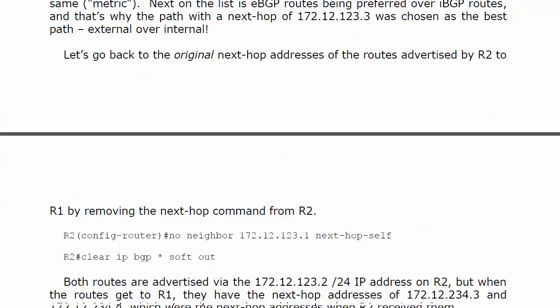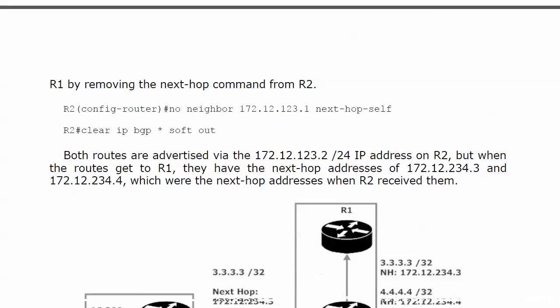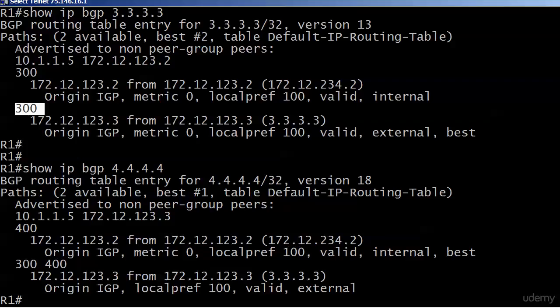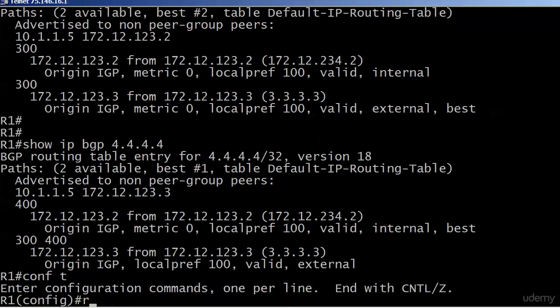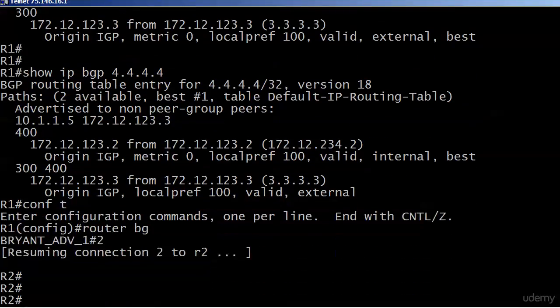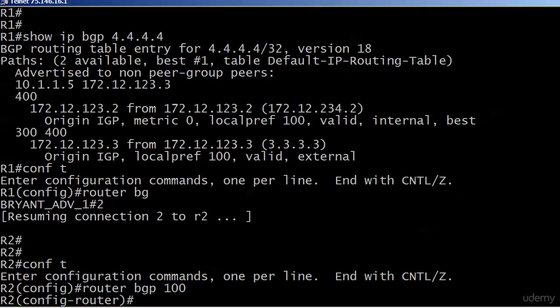Now we're going to go back to the original next hop addresses and it never hurts to do a little removal here. So usually, almost always, as I like to say, well we need to get down to router 2 to take that off anyway. I thought you had me.